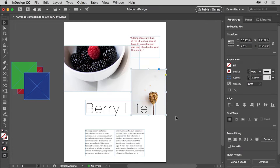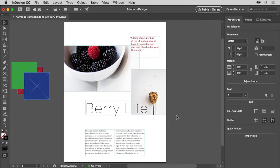Then, click away from the content to deselect it all. Arranging content will definitely make it easier to work with your designs, allowing you to stack objects in the order you choose. Now you can arrange different types of content in your own projects.